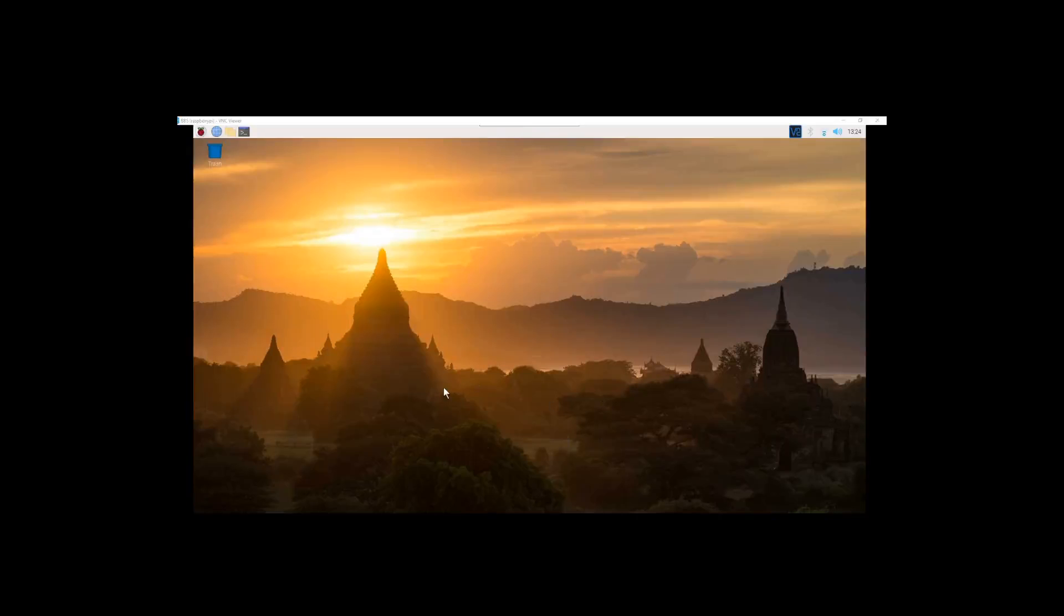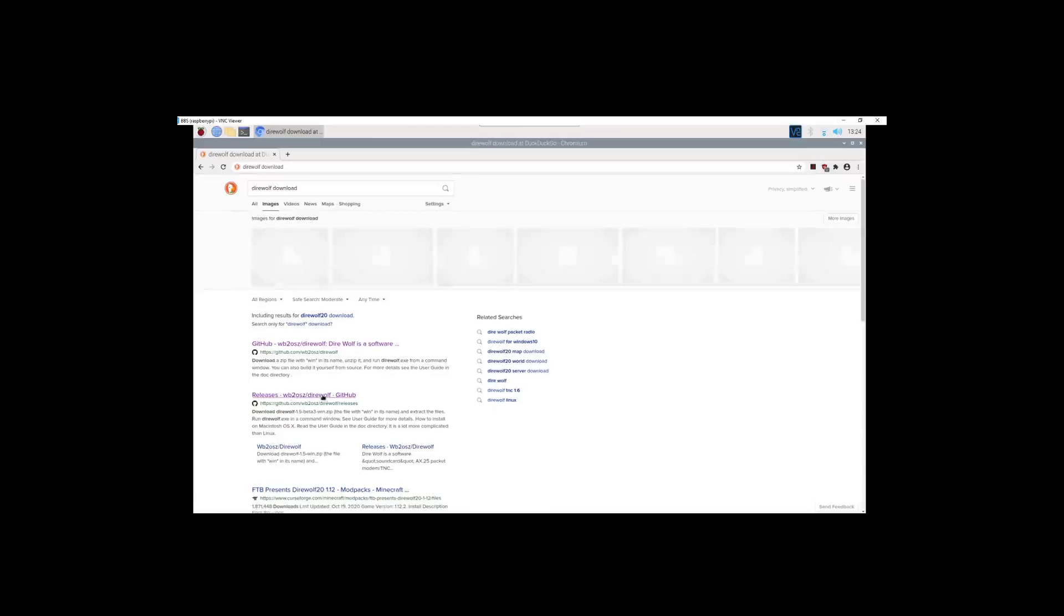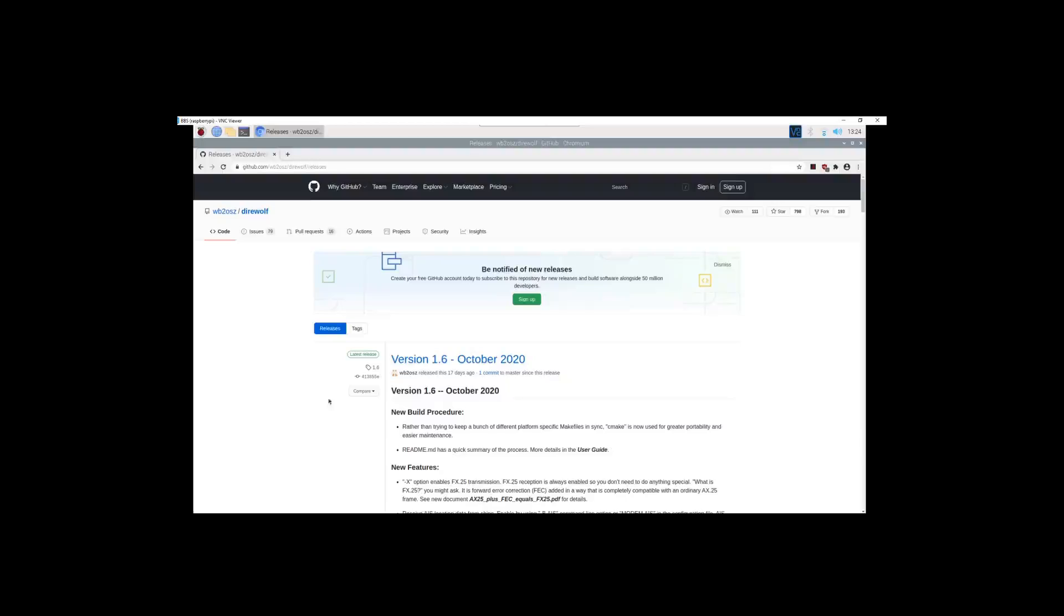So I want to open a browser up and I want to go to Direwolf download. And it is on the GitHub, version 1.6 of October 2020 is the latest.